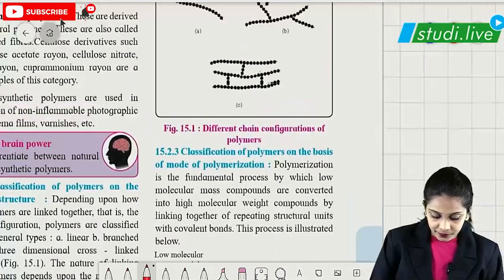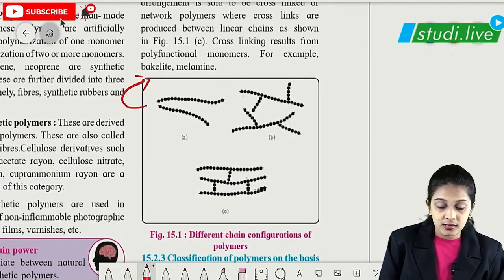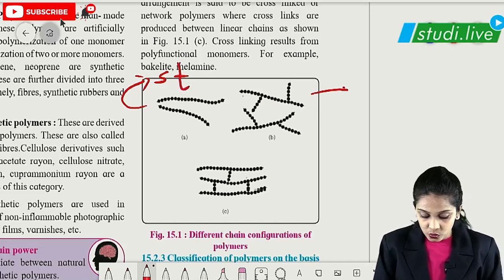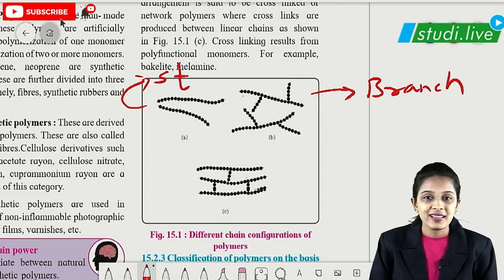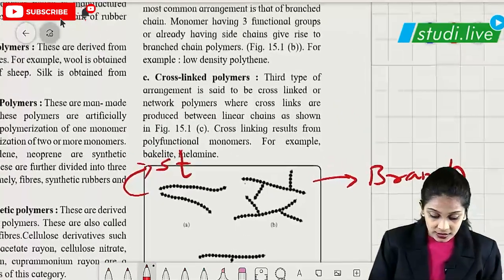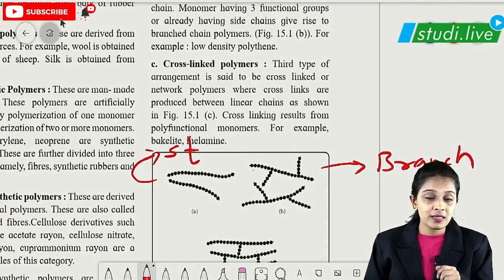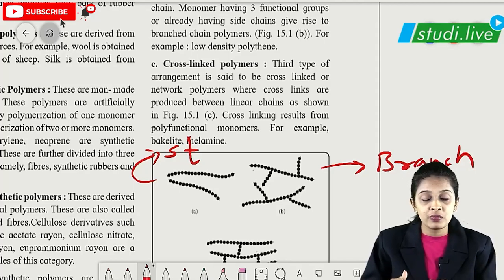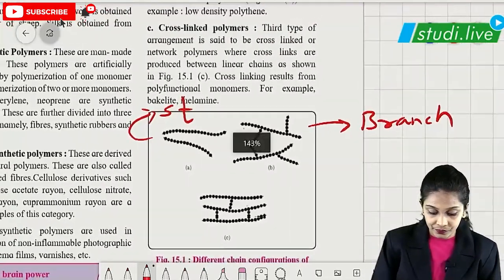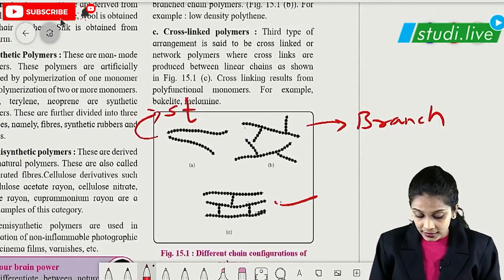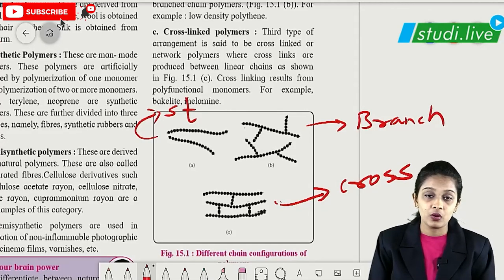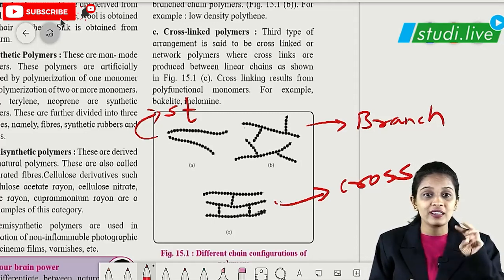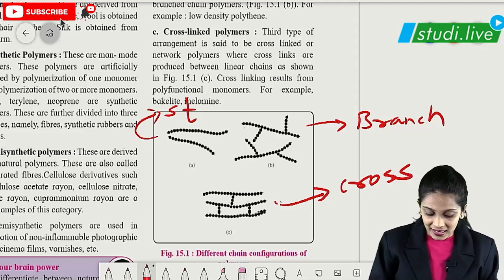Just see the diagram. This is a straight chain polymer. This is a branched polymer — branches are there. The next is cross-linked polymer, which is very important. In cross-linked polymer, more functional groups are present and there is higher linkage between the monomers. Based on structure, polymers are classified into three major types: straight chain, branched, and cross-linked polymer.